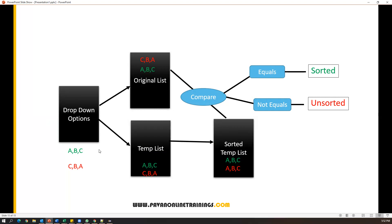Let me explain this by taking some examples. Let's say in the dropdown we have A, B, C — three different options. Now I prepared two different lists: one is the original list, one is the temporary list. The original list has A, B, C and the temporary list also has A, B, C. Now we sort the temporary list, and after sorting we get the same A, B, C. We compare the sorted temporary list with the original list — both have A, B, C, so both are equal, and we can say options are in sorted order.